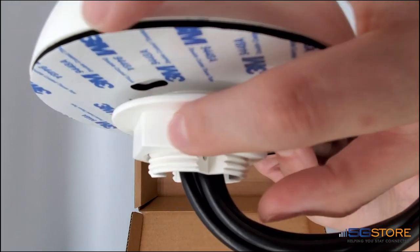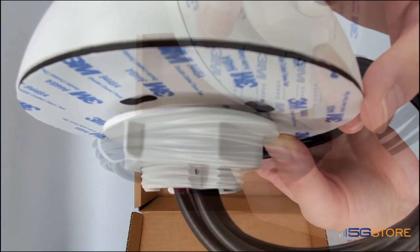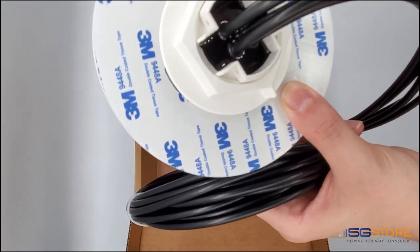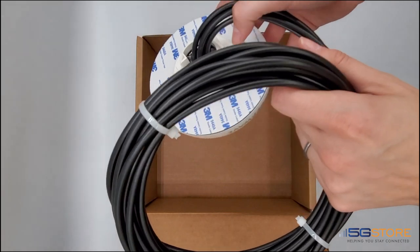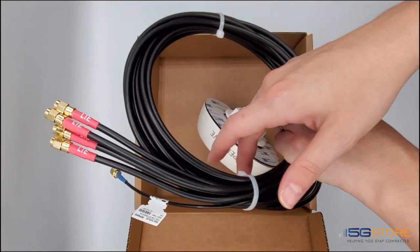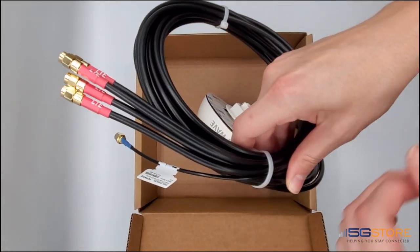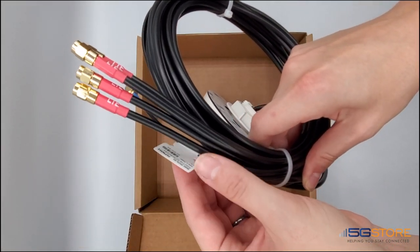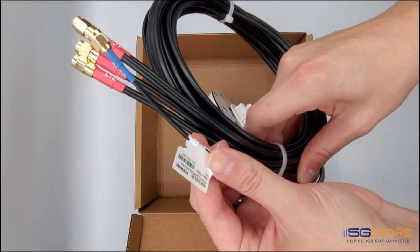It's very easy to adjust. The cables are a LMR200 equivalent called CFD200. They are each labeled, so you know where to connect them on your router or modem.